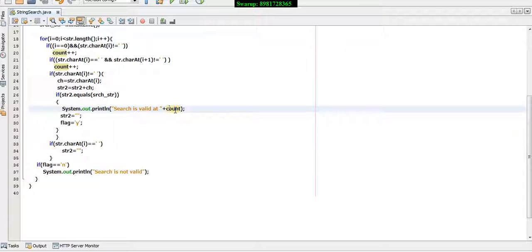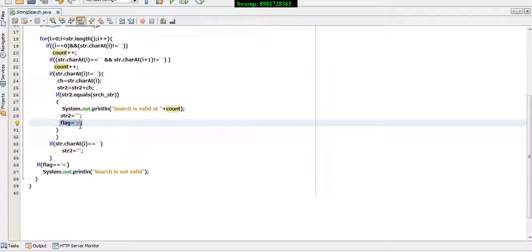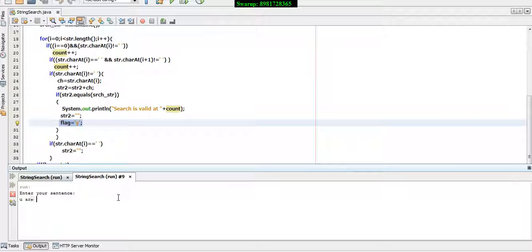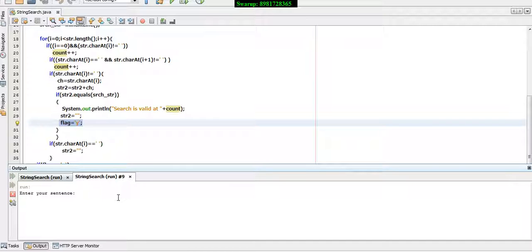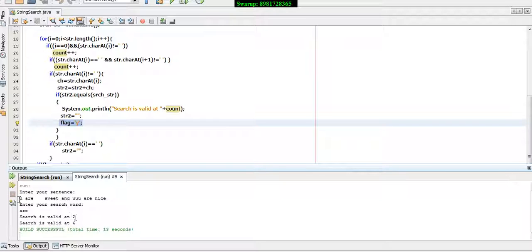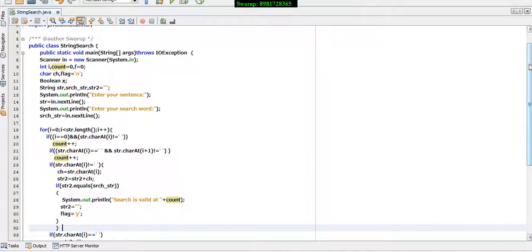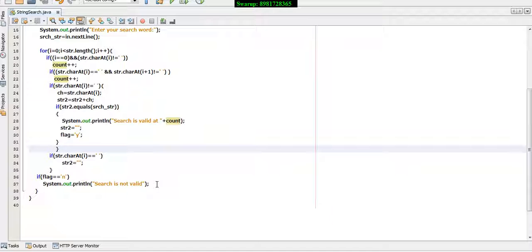A flag variable is used to check whether the search string actually exists. If the search word does not exist — for example, searching for a misspelled word not present in the string — it says 'search is not valid'. You can also search multiple times. For example, with extra blank spaces in the input, searching for 'r' which appears twice gives both locations correctly. If the word is not found, the flag variable which was initialized to 'n' remains 'n' and 'search is not valid' is shown.